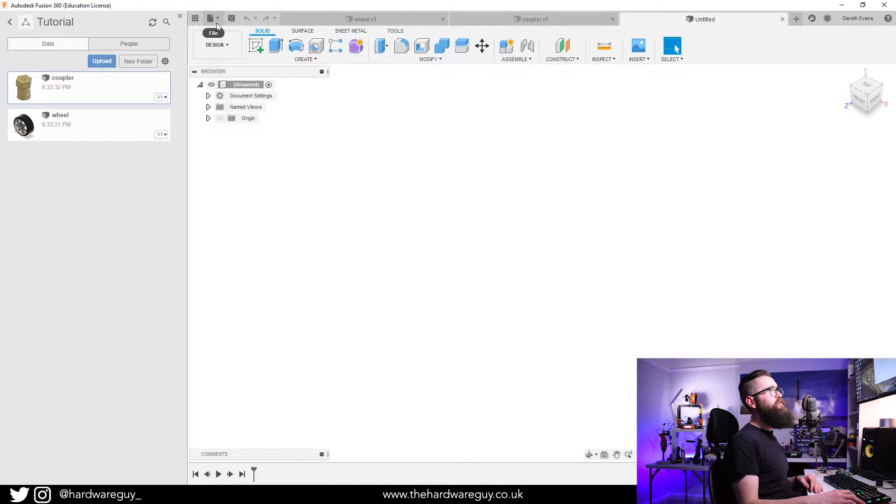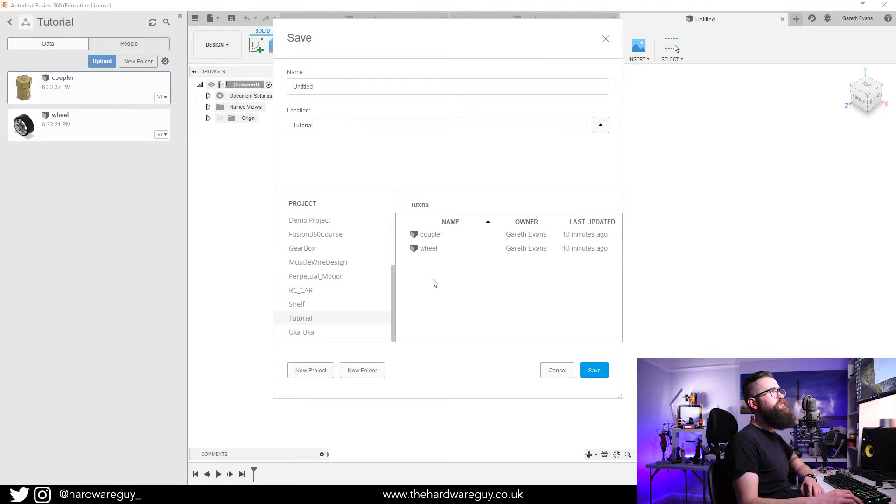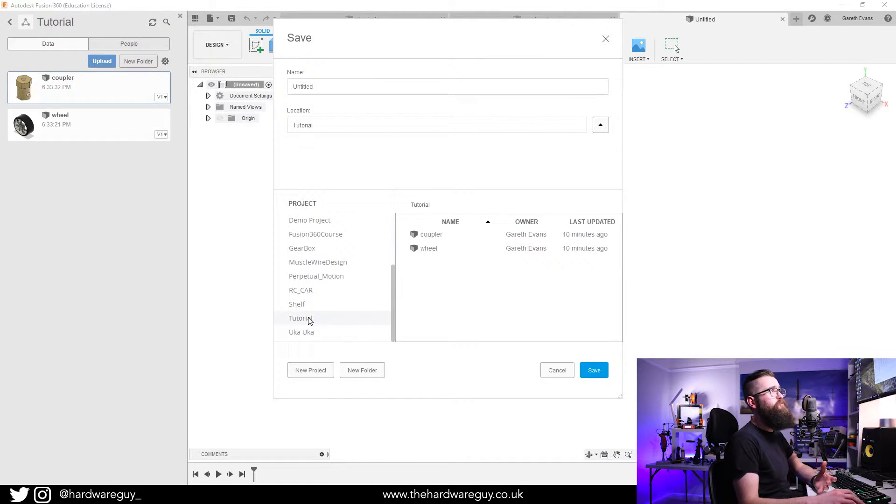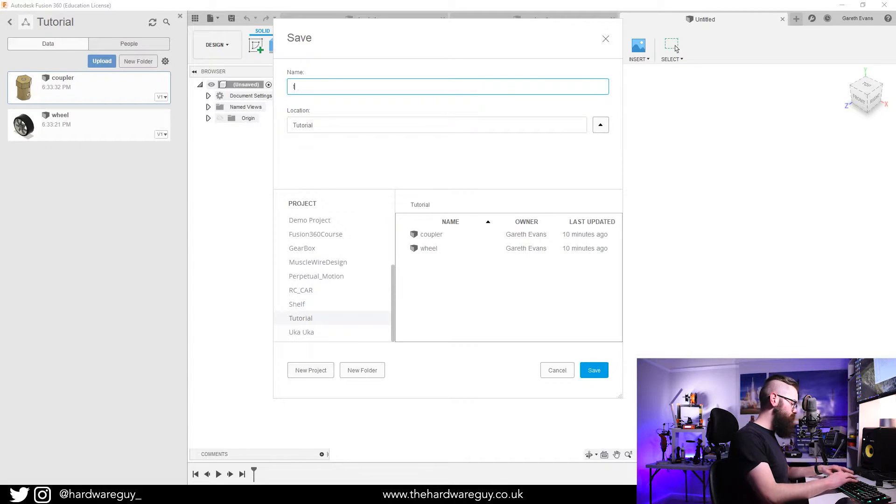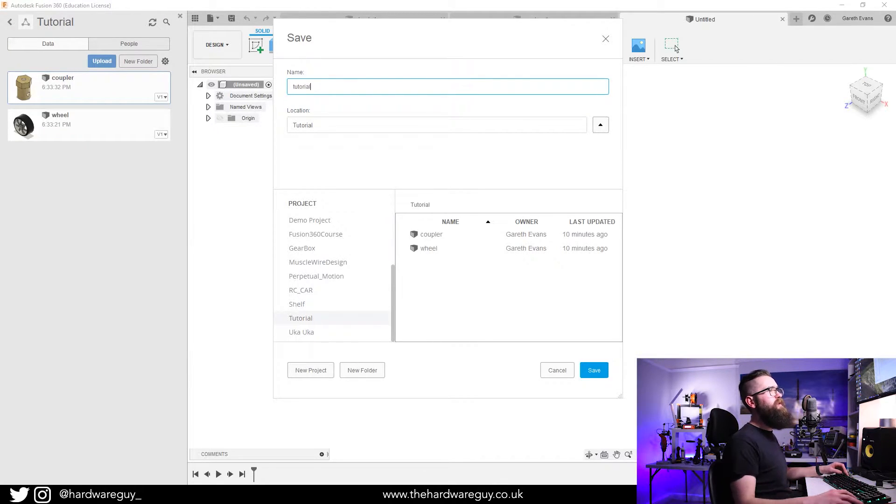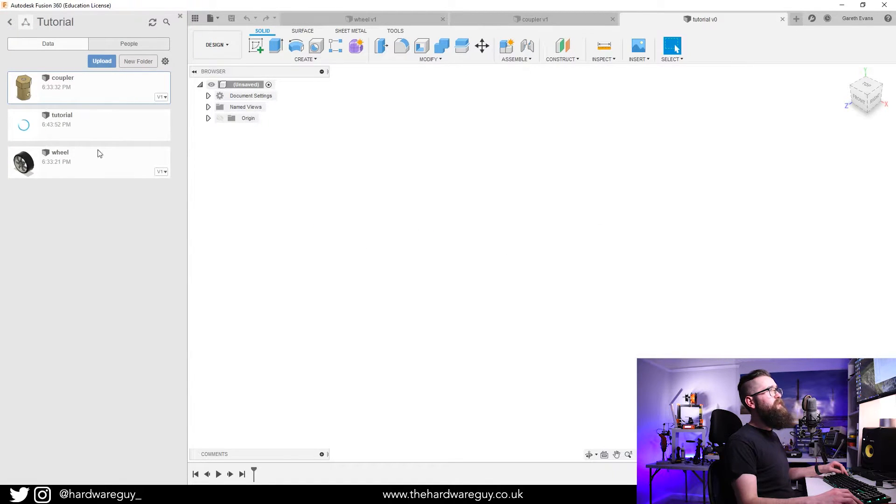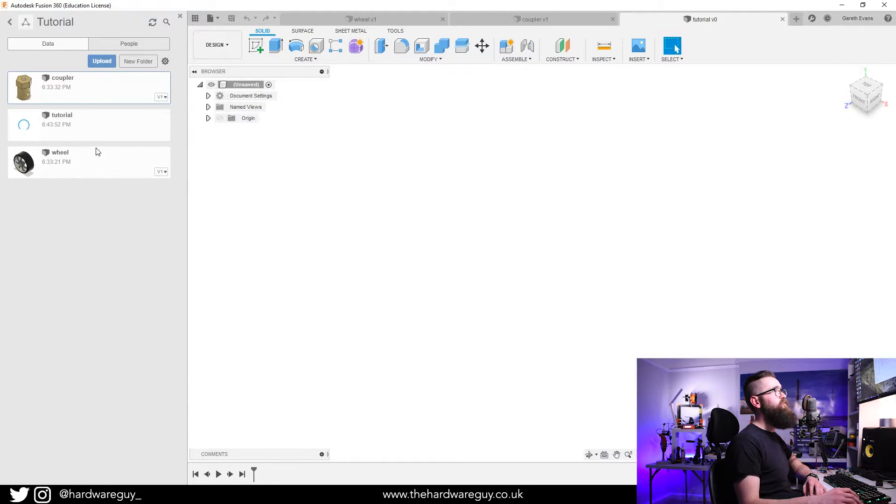You want to come up to File, Save. It's important that you choose here the directory that you just created for your project. In this case it's called Tutorial, and I'm just going to name this as well Tutorial and hit Save. Now you can see that appeared there in the workspace, saved to the right place.